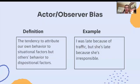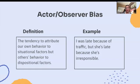Actor-observer bias is the tendency to attribute our own behavior to situational factors, but others' behaviors to dispositional factors. For example: I was late because of traffic, but she's late because she's irresponsible.